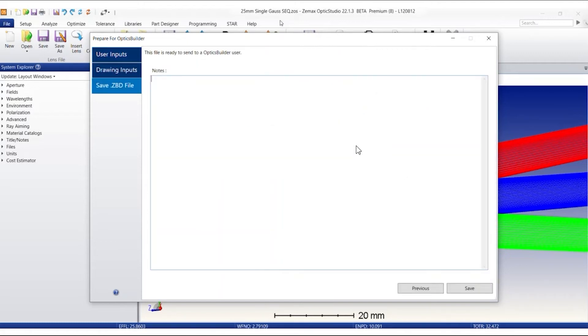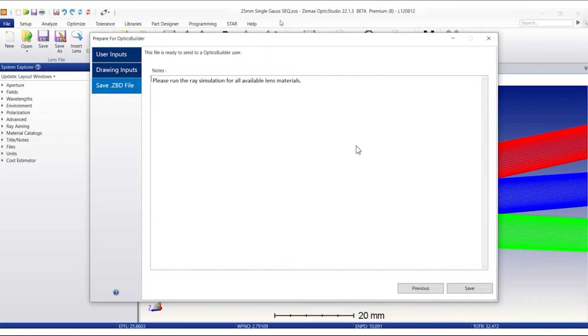In this case, it might be very helpful to leave a note for the CAD user on the final page if the optics in the ZBD file are intended to be changed in the CAD environment. These notes will be attached to the generated file and will be visible to other engineers.